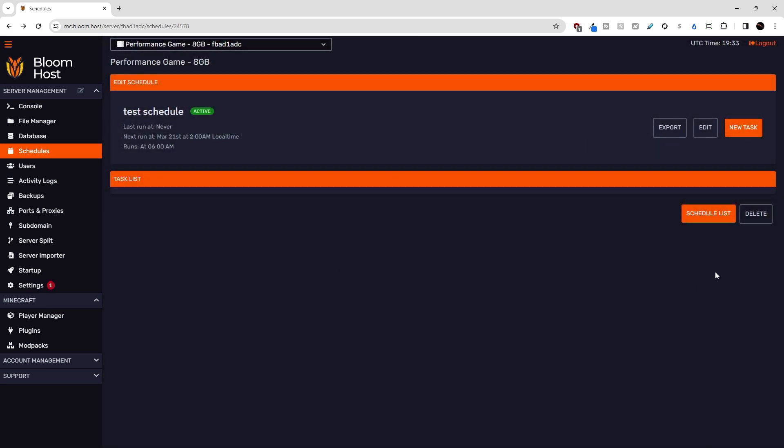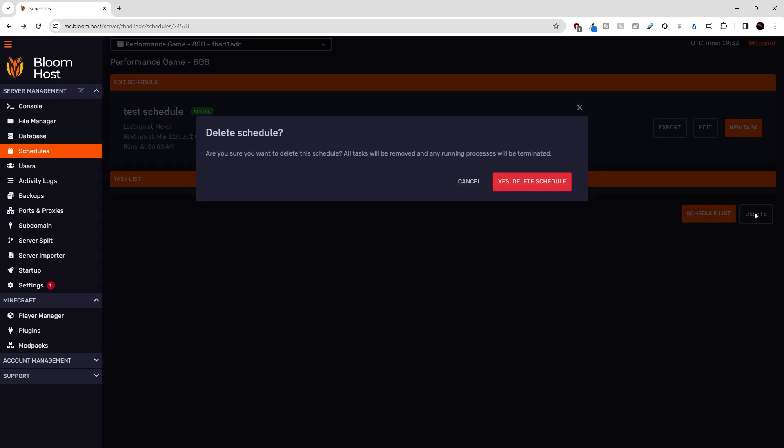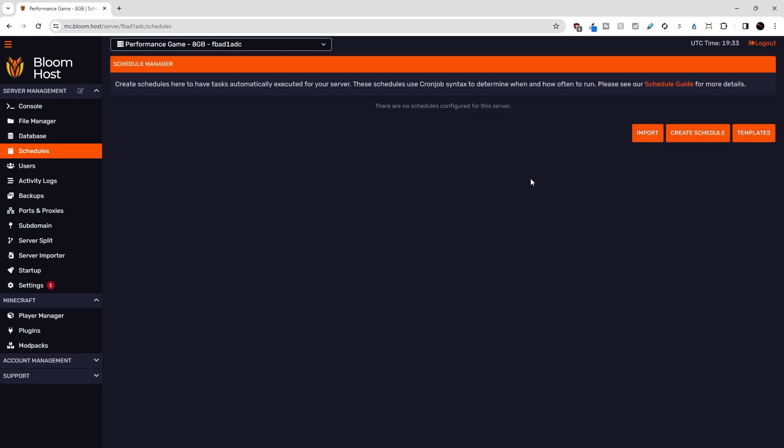The last thing you can do with a schedule is you can delete a schedule down here, and if I click yes, delete schedule, then the schedule is gone from our list. Okay, so for the second part of this video, let's create a test server restarter schedule together.